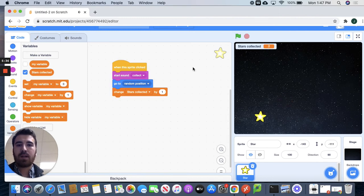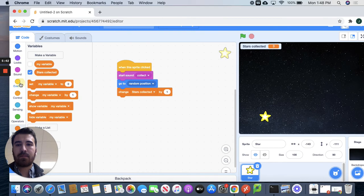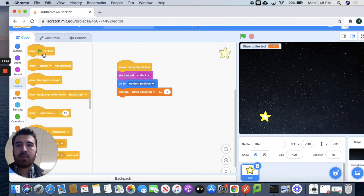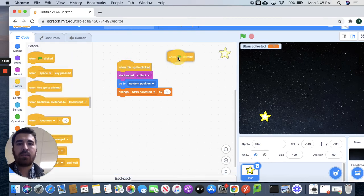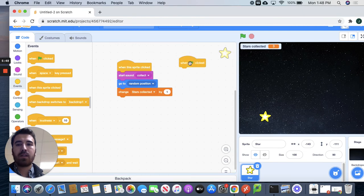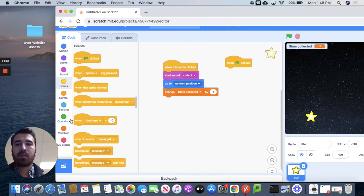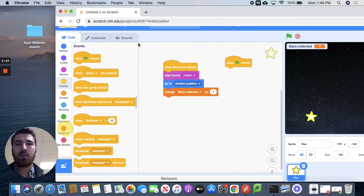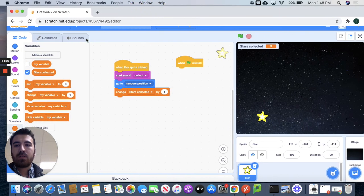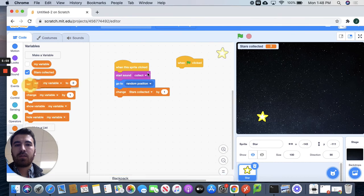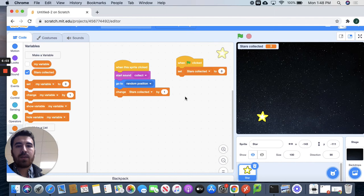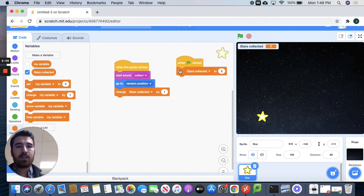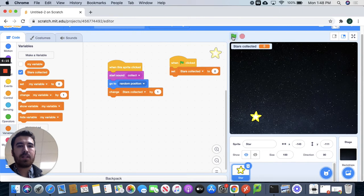All right. So what if we want to reset it? Well, we can reset it by going to our events again and pulling out the flag. So we pull out the flag block right here and we'll go back down to variables. So the little orange circle here. And we'll do set my variable to zero. And we've got to make sure to change this to stars collected. So what that means is every time I hit this green flag. So when green flag is clicked, set the stars collected count to zero. So now it's at three. But if I hit this, we'll bring it down to zero.